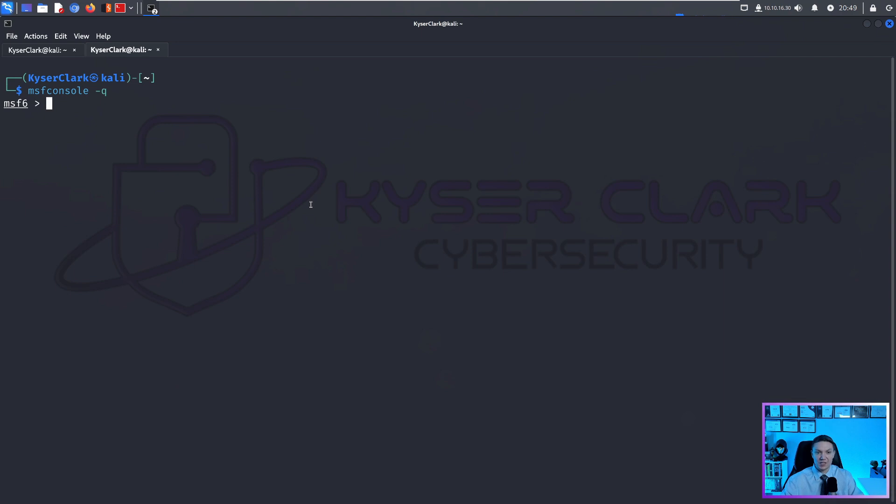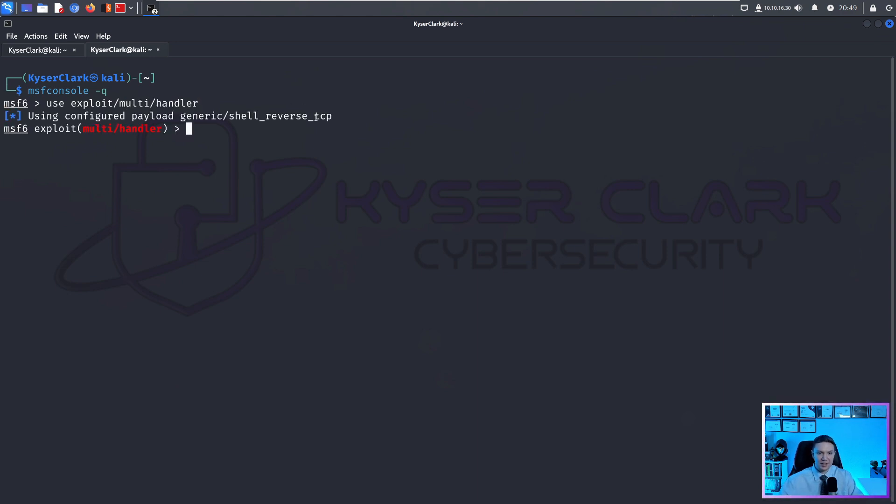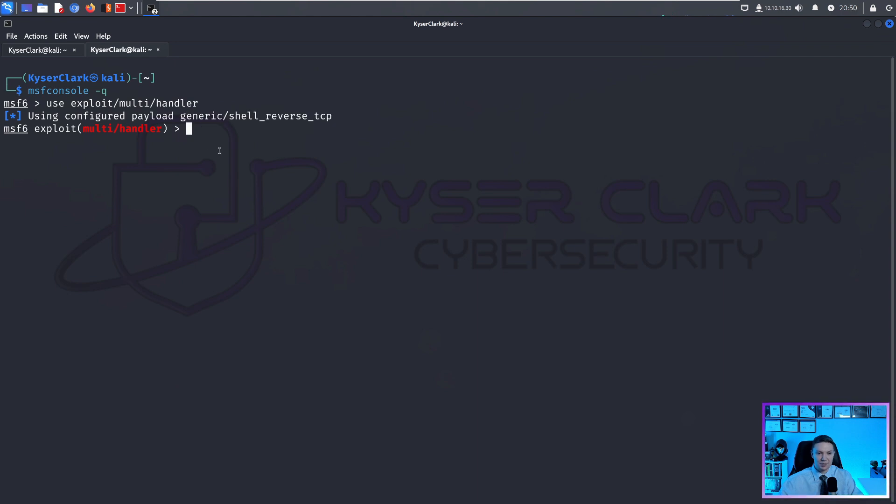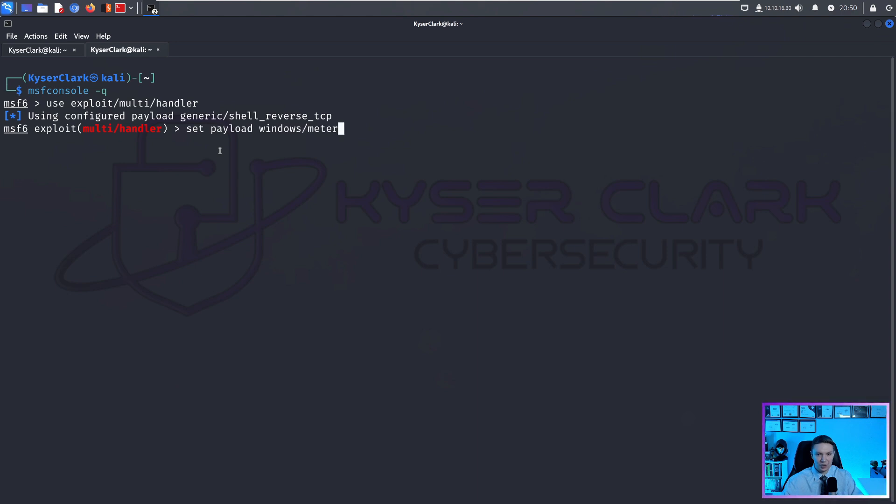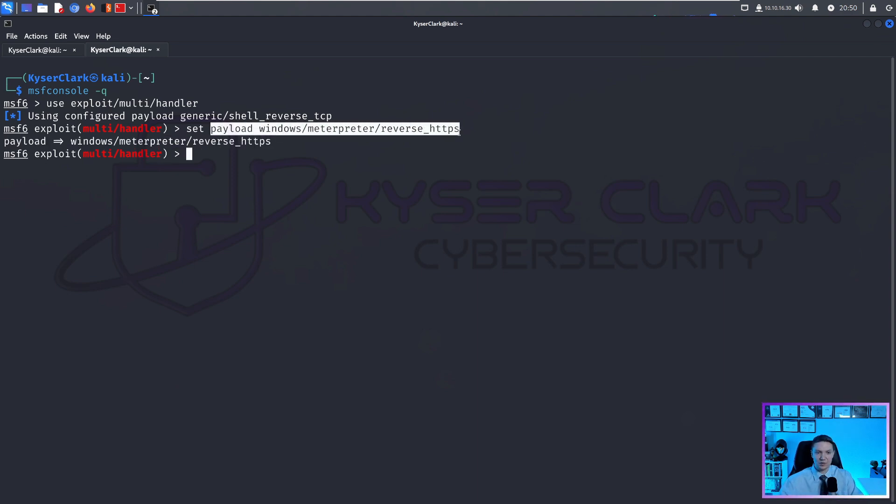Now to take advantage of our reverse shell, we need to set up a listener in the MSF console. We need to use exploit/multi/handler. And it automatically defaults to the generic reverse shell TCP. So we need to set our payload to windows/meterpreter.